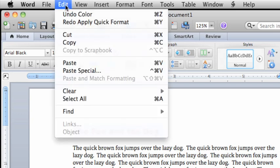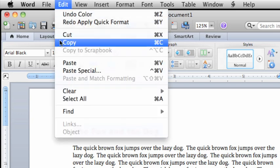Then on the Edit menu, click Copy. Notice that the shortcut is Command C, if you prefer using the keyboard.